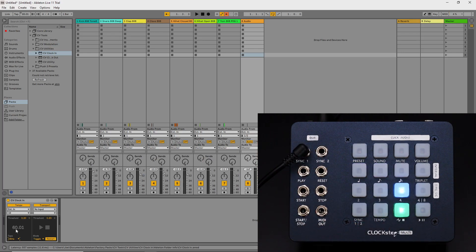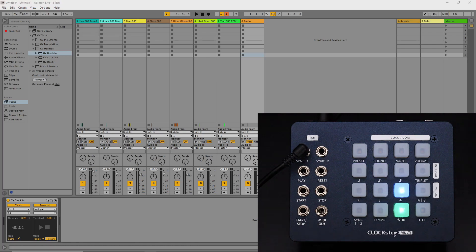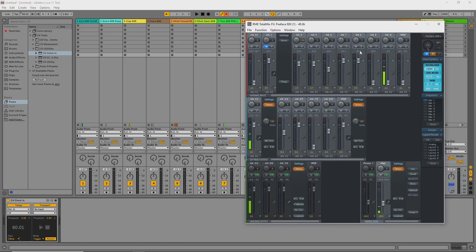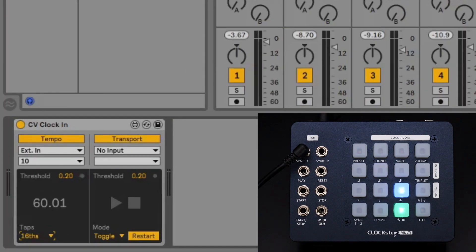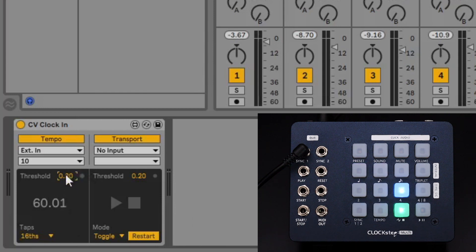Start the clock and use a visual meter to ensure the signal level is good. Back in Ableton you can see that it's already responding to ClockStepMulti. If it's not then you can use the threshold setting to calibrate it to the input signal.